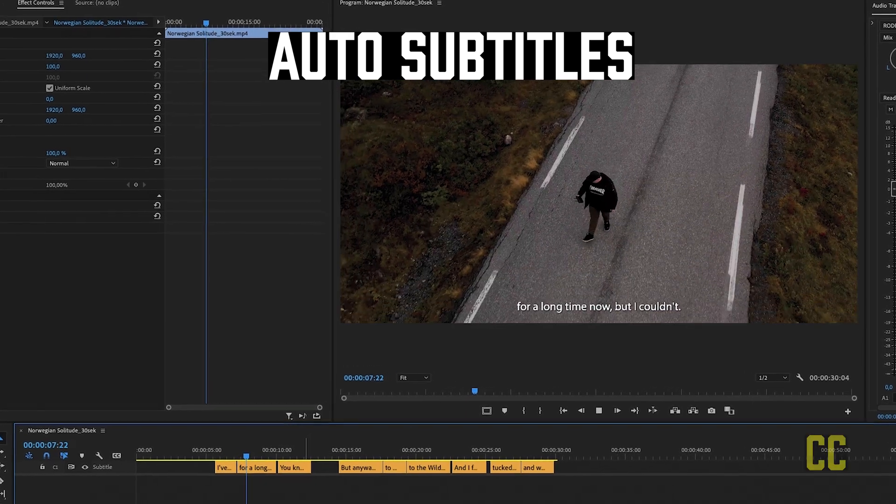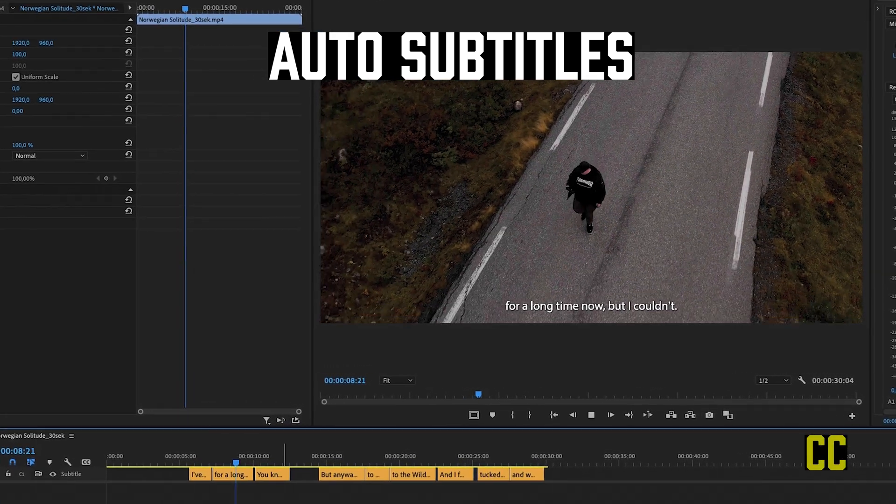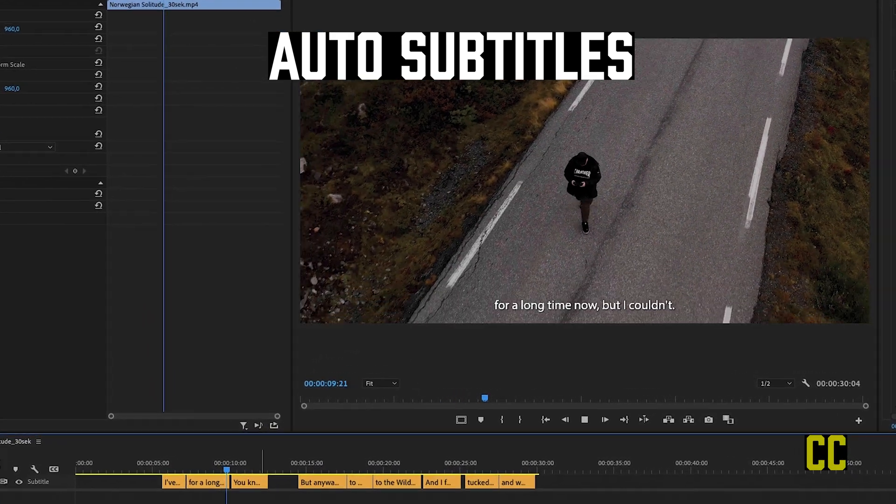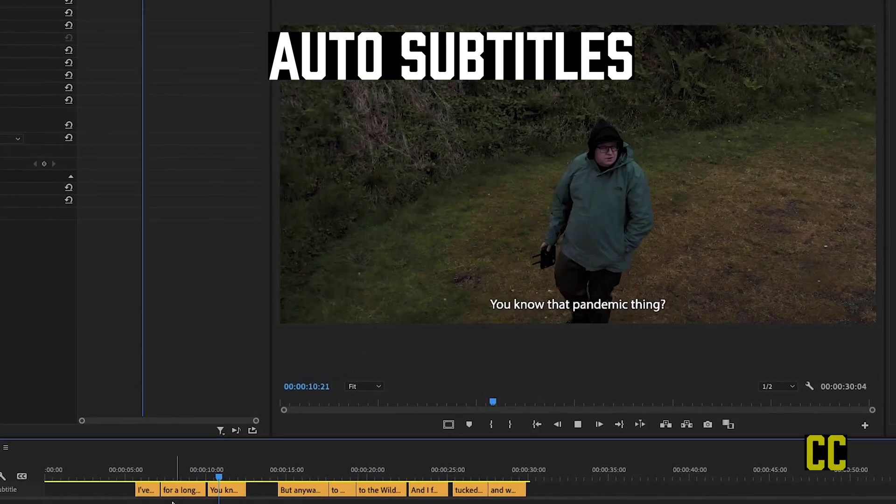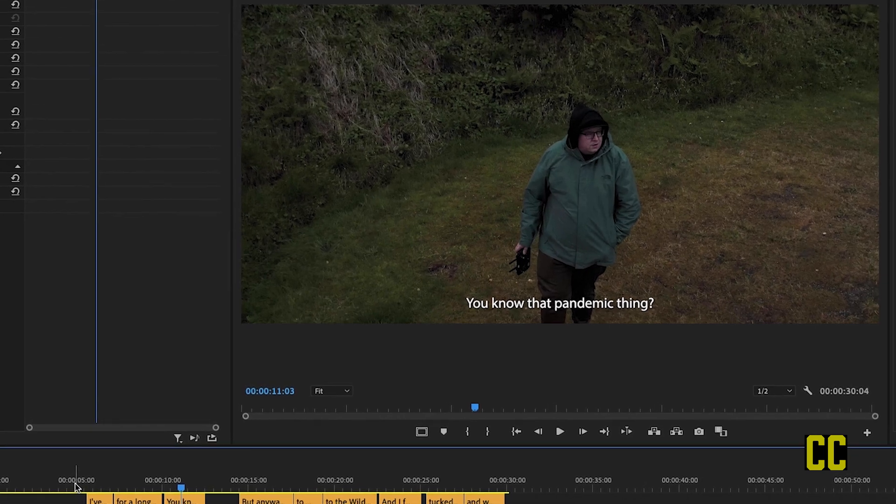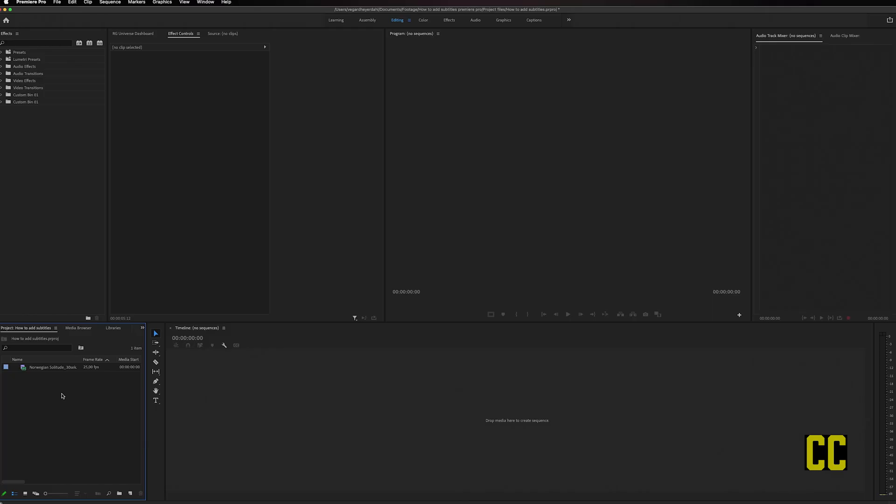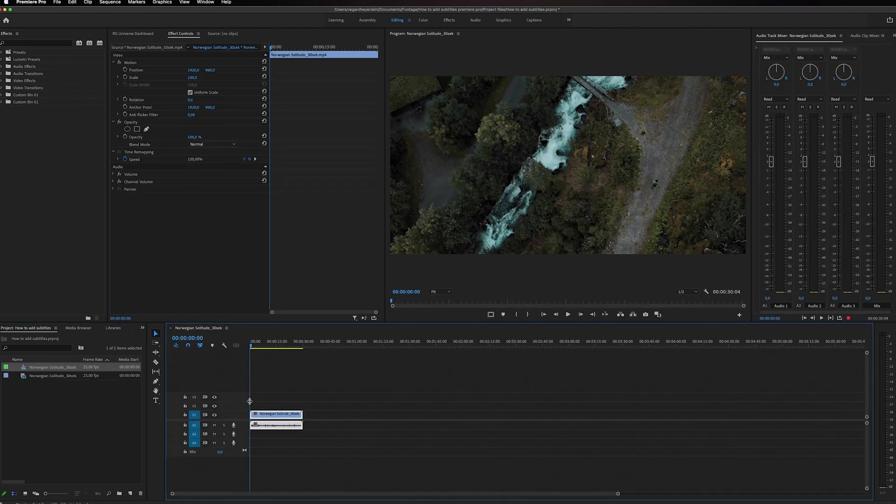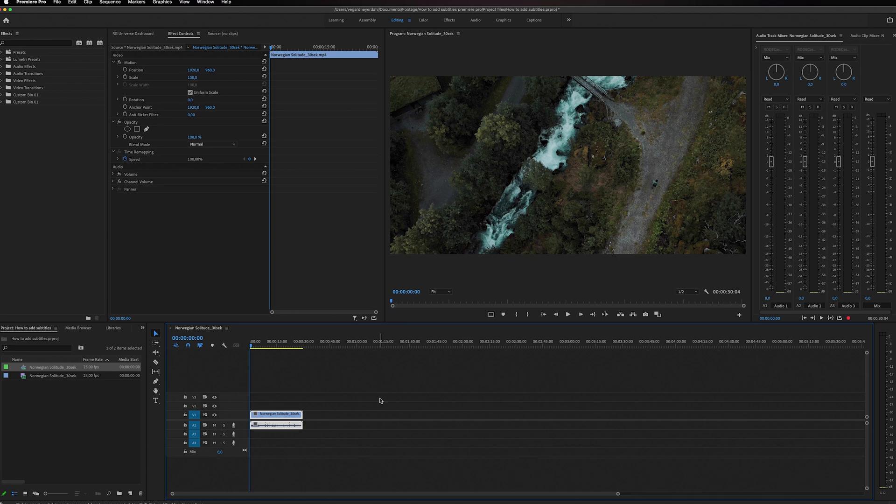I'm going to show you how to auto transcribe your videos into usable subtitle tracks inside of Premiere Pro. To get started, let's put a video clip on the timeline. This is a short video clip with a little dialogue. To start making the subtitles, just go up to Captions.